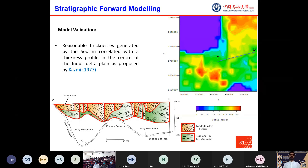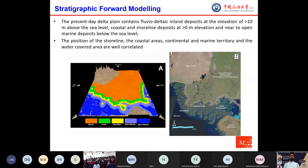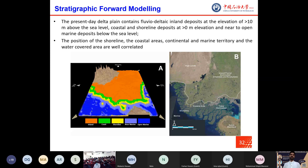A reasonable thickness generated by SedSim correlates with the thickness profile in the center of the Indus Delta as proposed by COSMIC, with three formations: Larkana Formation, Tundojam Formation, and Nabisar Formation. The present-day delta plain contains fluvial delta-type inland deposits at elevations greater than 10 meters above sea level, coastal and shoreline deposits at greater than 0 meters elevation, and near to open marine deposits below sea level. The position of the shoreline, coastal area, continental and marine territory, and water-covered area are well correlated in this model, validated by satellite image.